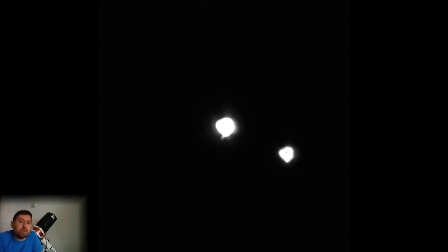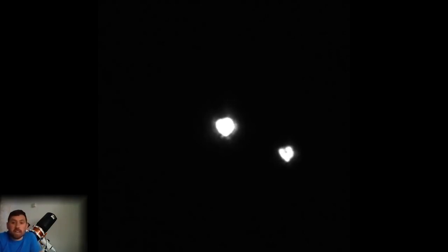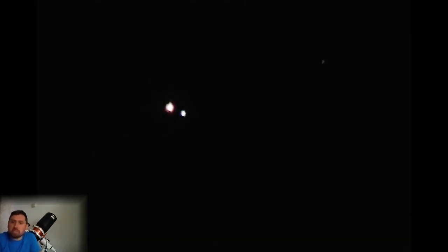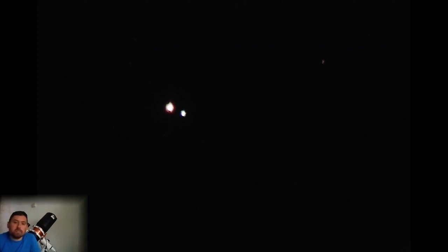You will soon find out why I suggest that you look at Albireo. It's easy to find and easy to split, and if you've ever had doubts about stars actually having colors, this will dispel all of them. You'll see that the larger star A has a bright kind of orangey glow to it, and the smaller star B has a bright blue color. It's just a brilliant pair of stars to look at for the eyepiece.